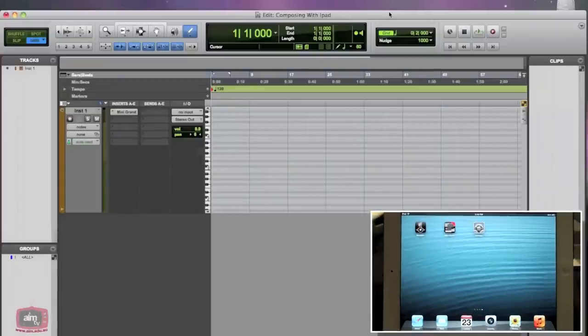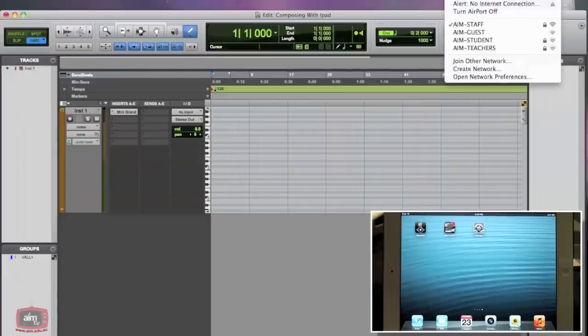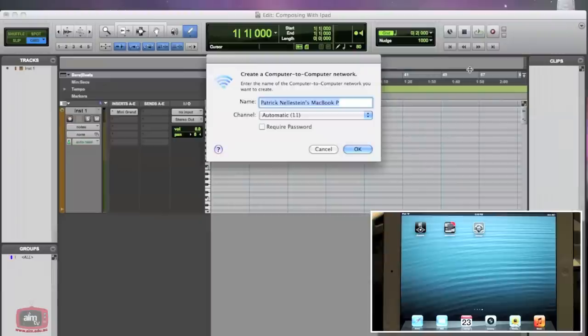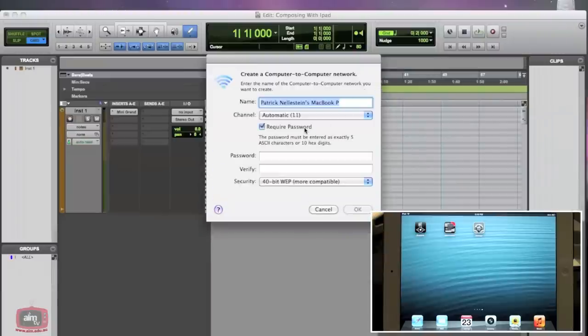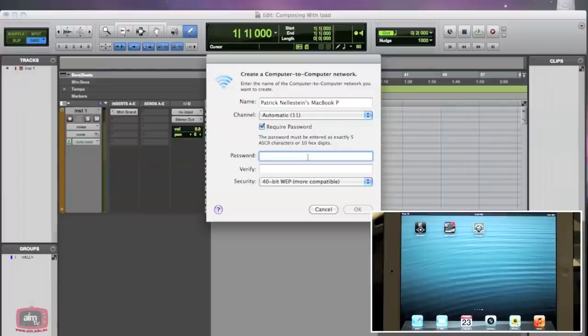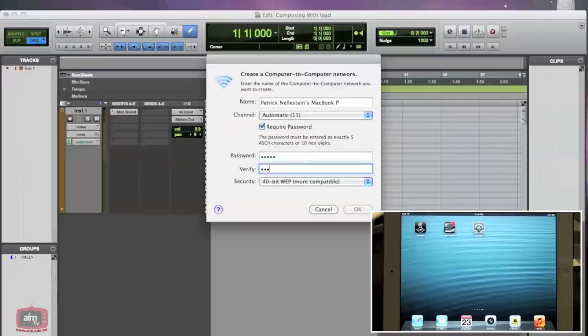Okay guys, so the first thing we need to do is create a network. We do that by going to our Wi-Fi icon and clicking create network. We can then use a password where I'm just going to put in something simple like ASDFG. We'll verify that and then we'll click OK.